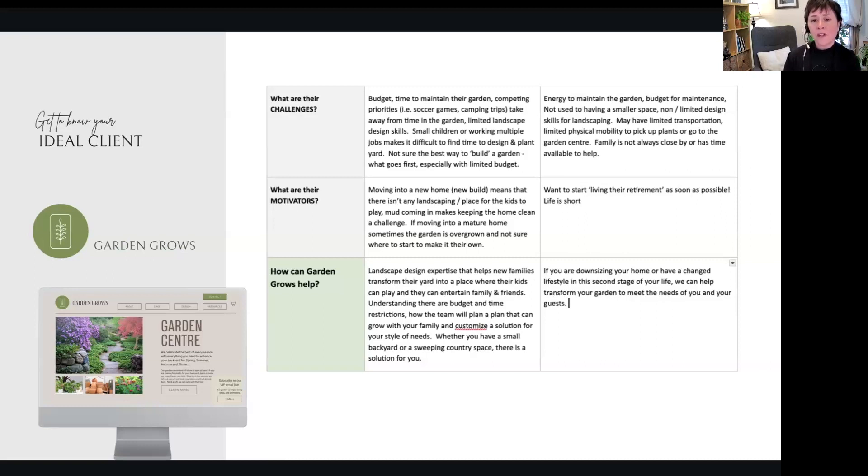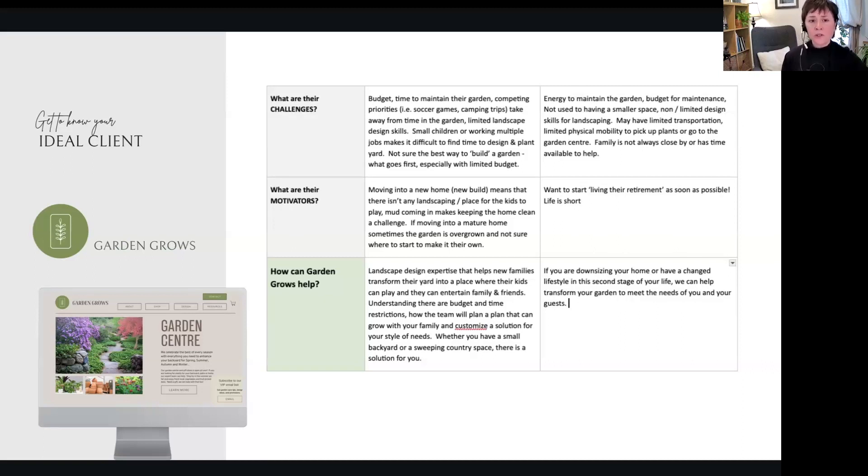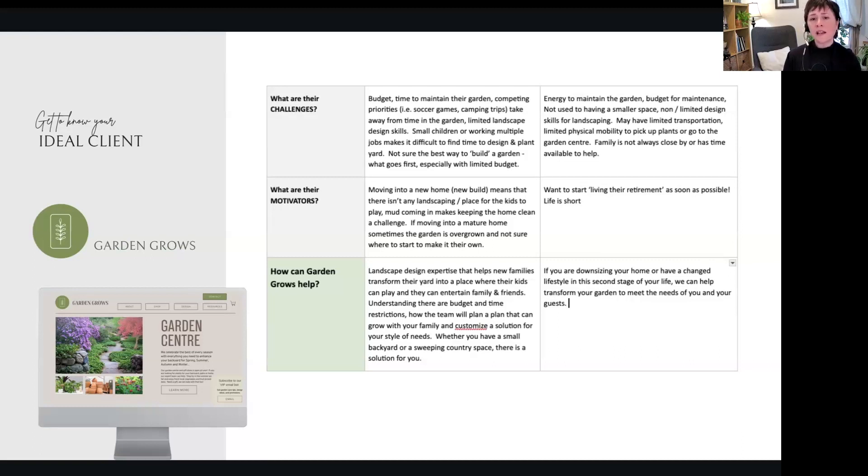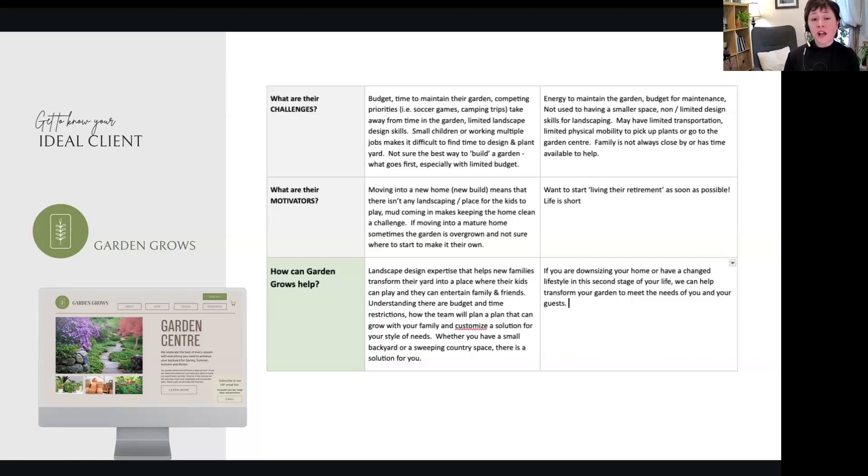So moving into a new home for our new home builders—what motivates them? Moving into a new home, new build means that there isn't any landscaping or place for the kids to play. Mud's coming in, it makes keeping the house a challenge. So they need to get their gardening done, they want that done—that's a motivator.